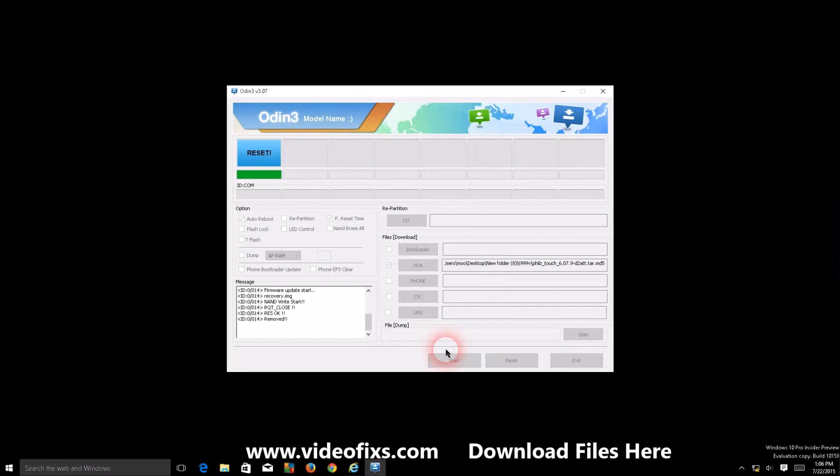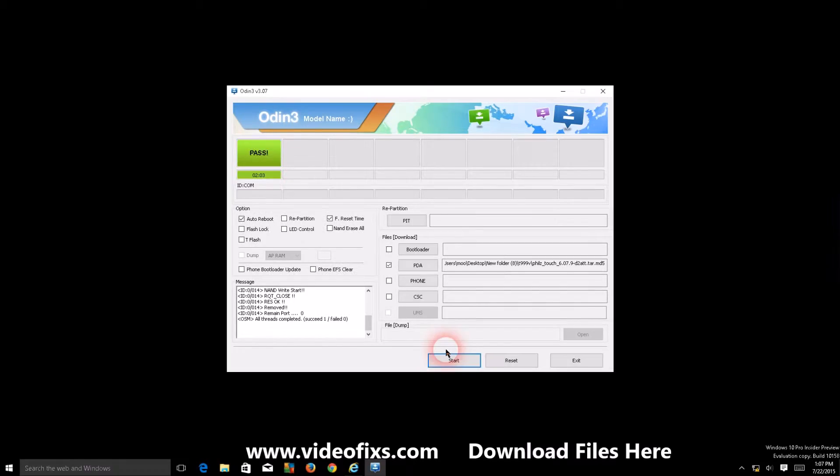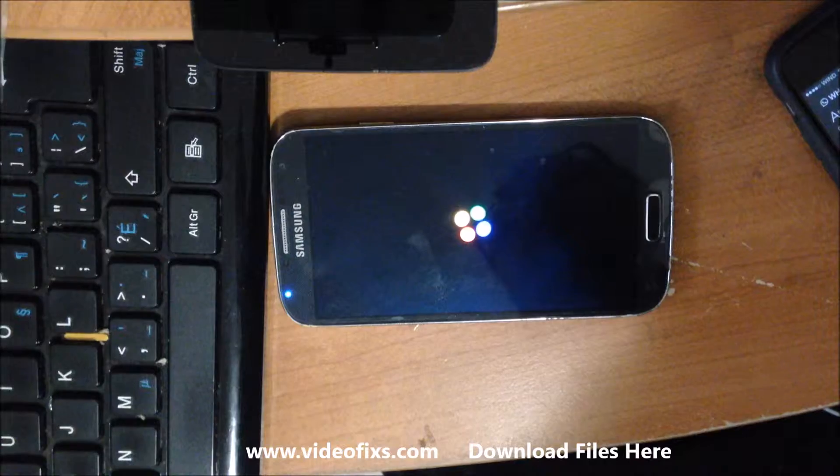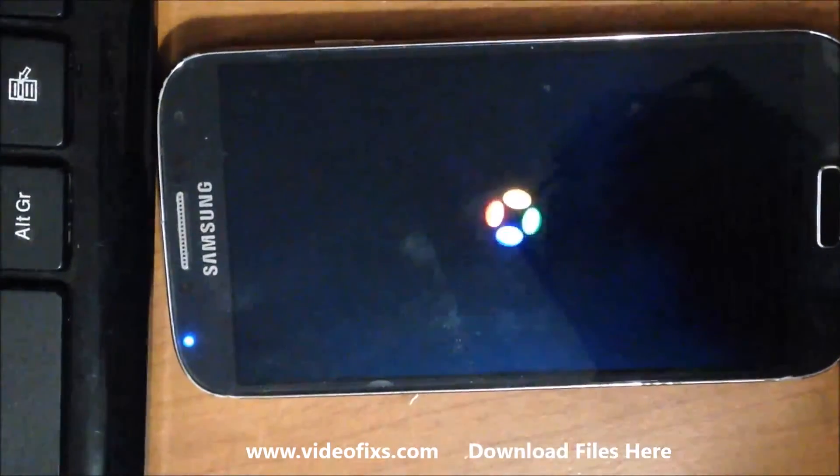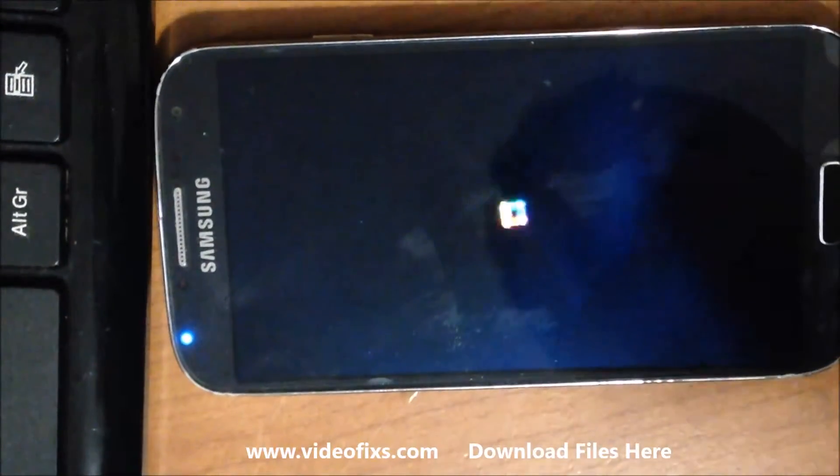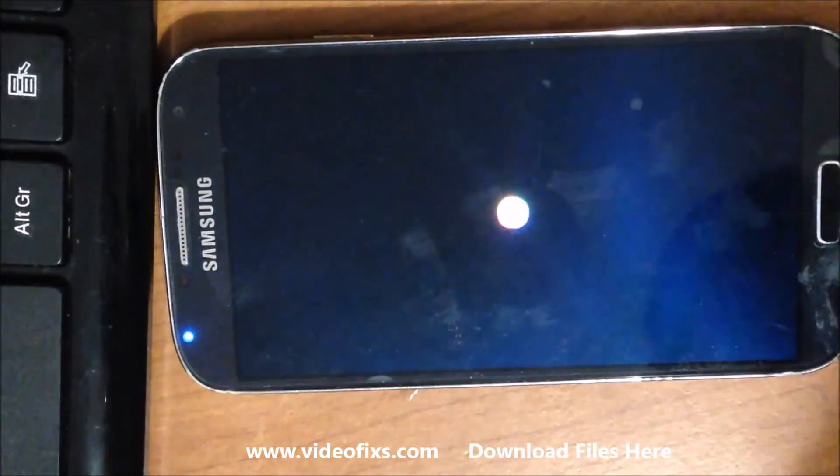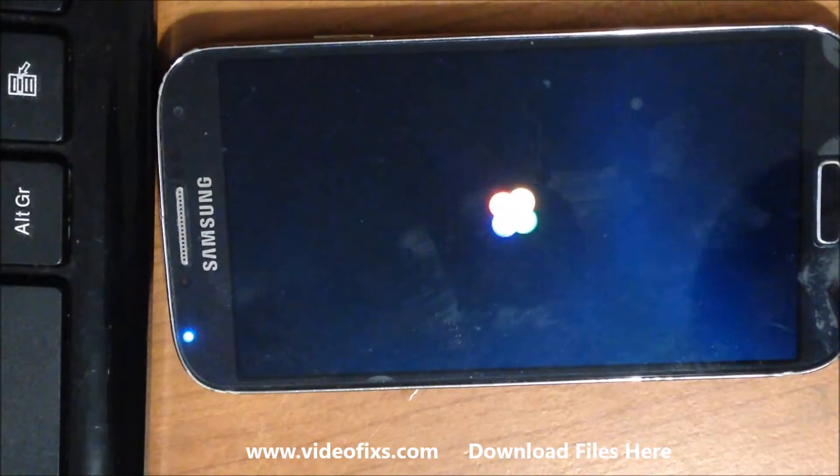So don't close it yet. Nothing's gonna happen if you just close it, but we want to know everything went successfully and to know that we just leave Odin open. And there it is, it's passed - see the green bar. Now it's restarting the phone again.